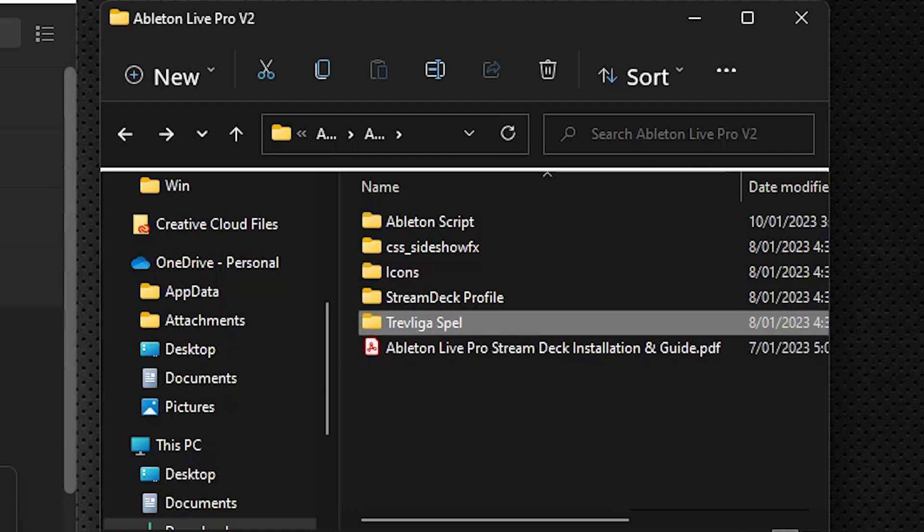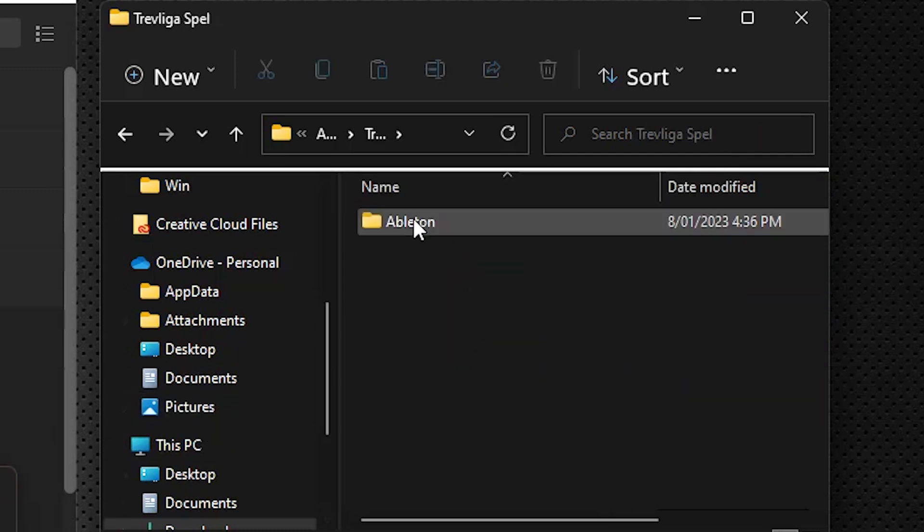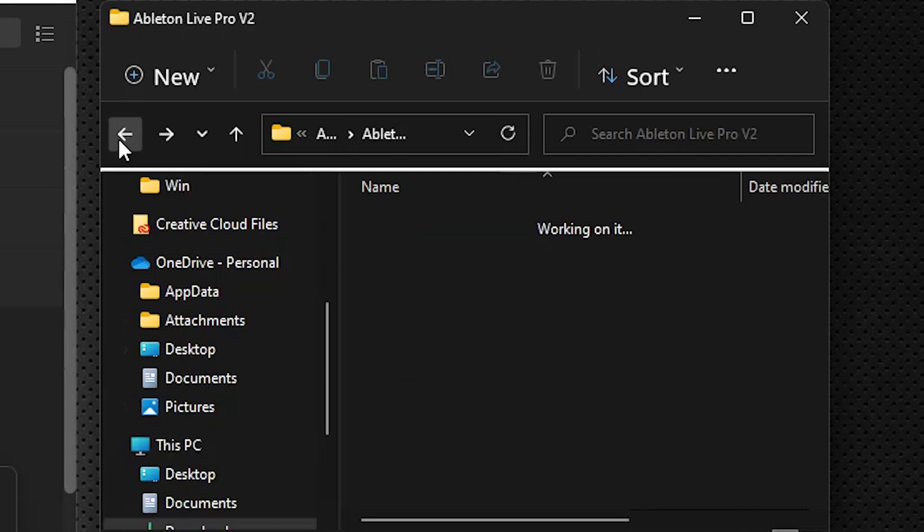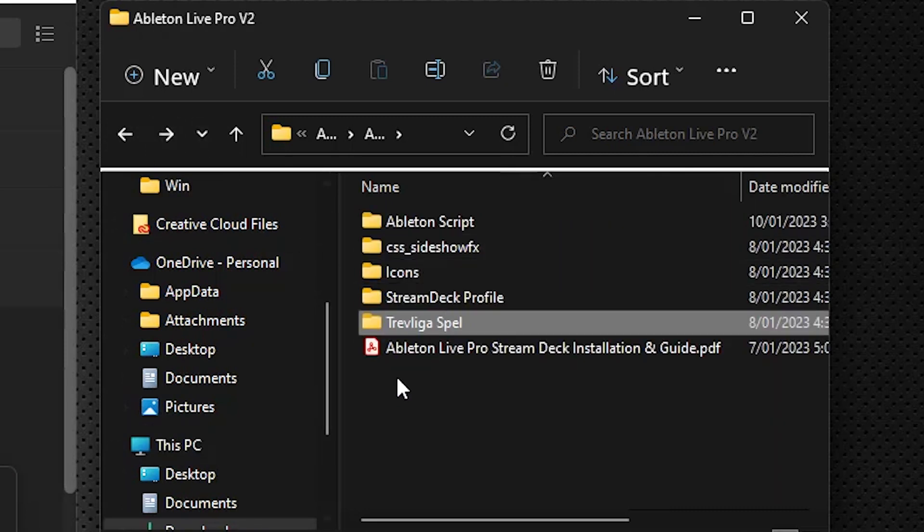In which case, you would only need to copy over this Ableton folder into your TrovLigoSpell. If you don't have TrovLigoSpell, then you would need to copy the entire TrovLigoSpell folder. The graphics look for this particular folder.